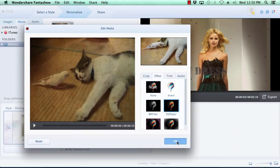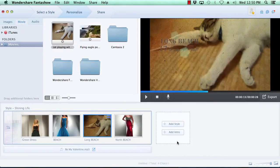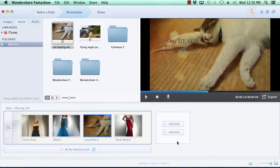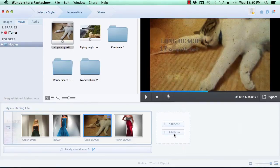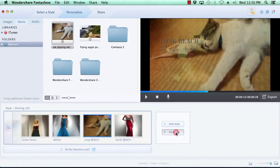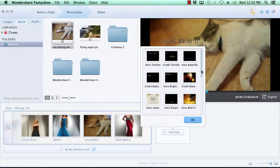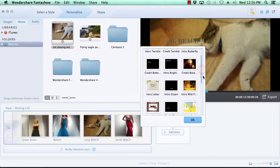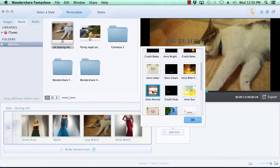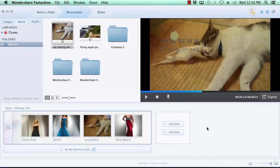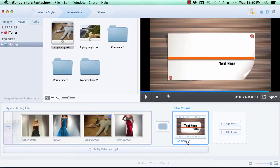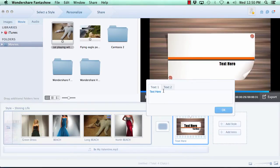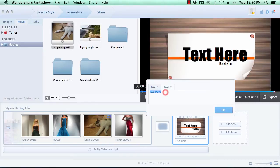Now, let's add an intro to your video slideshow by clicking the Add Intro button here to the right of the video timeline. Now you can select the intro of your choice and click the OK button. As before, you can modify the text on the intro simply by clicking the pencil icon next to the text on the intro slide. Make your changes and press the OK button.